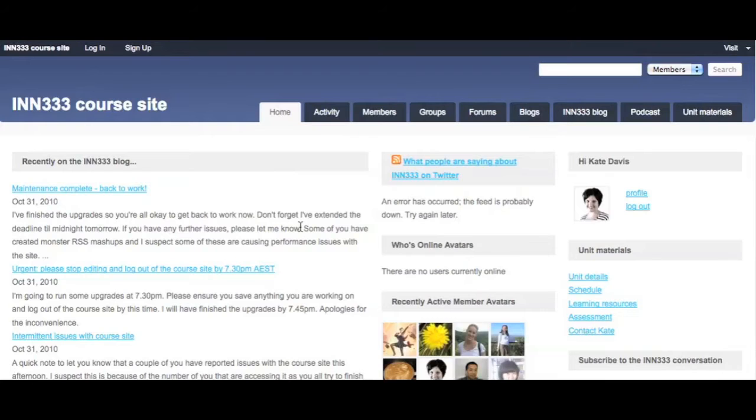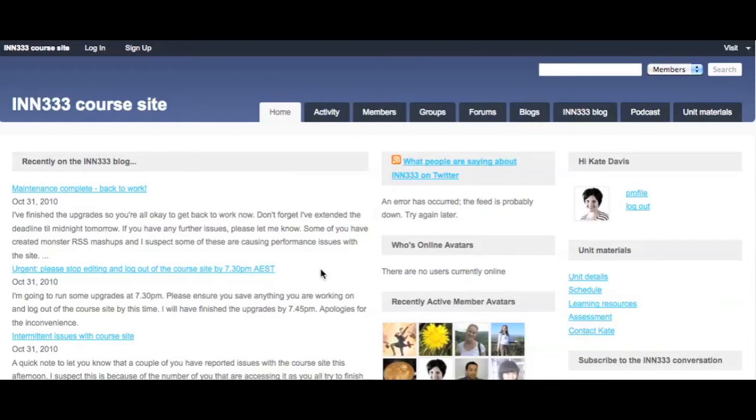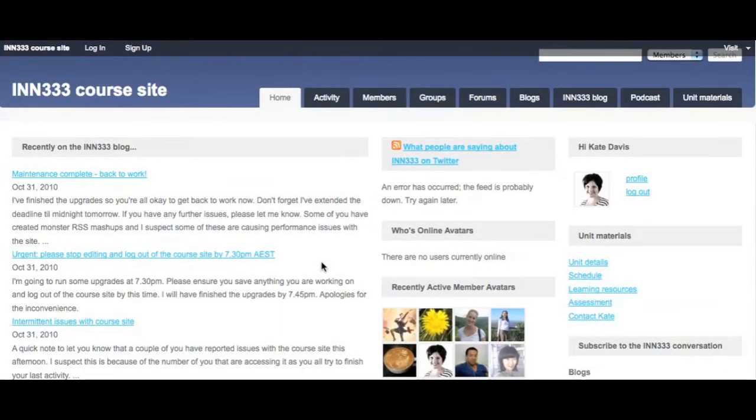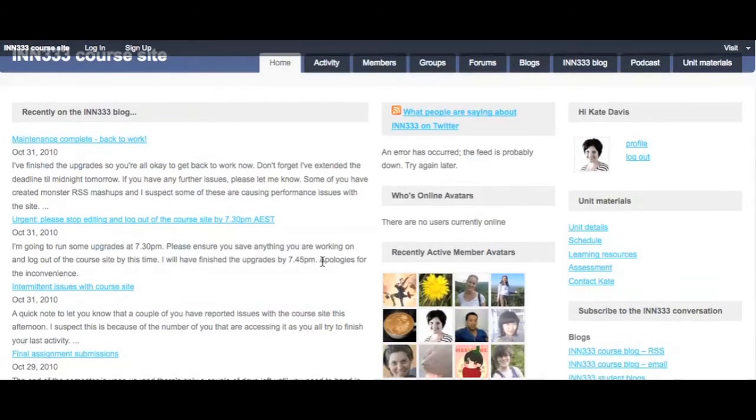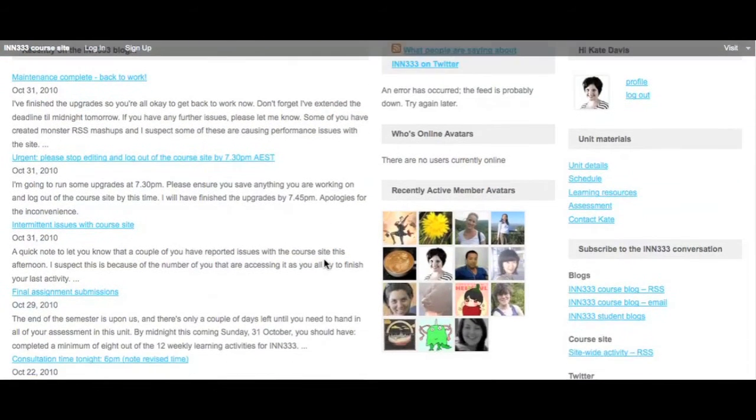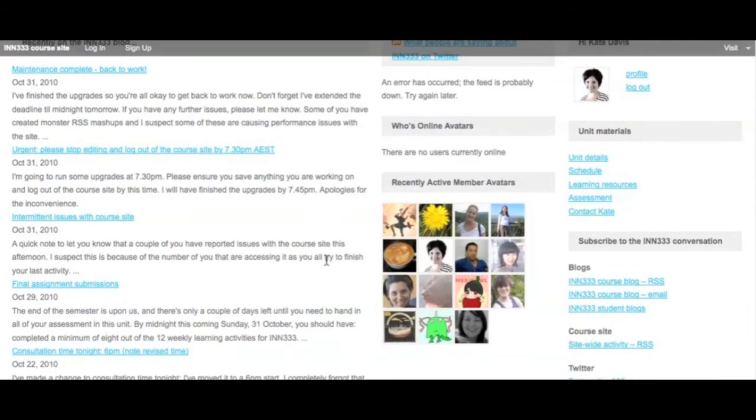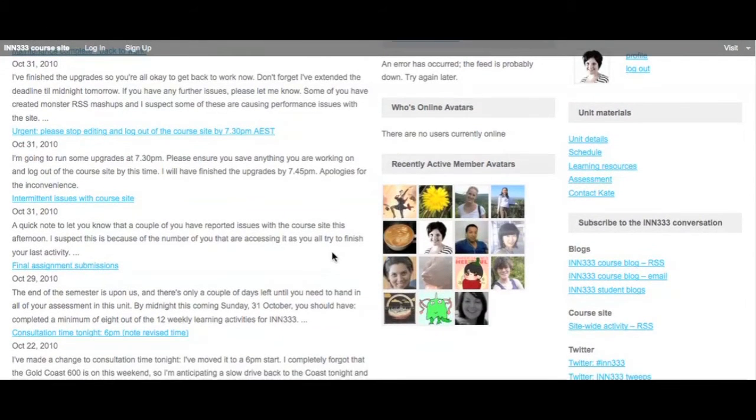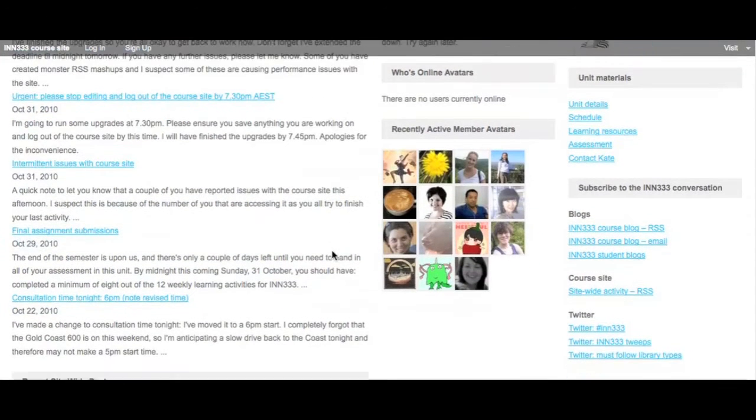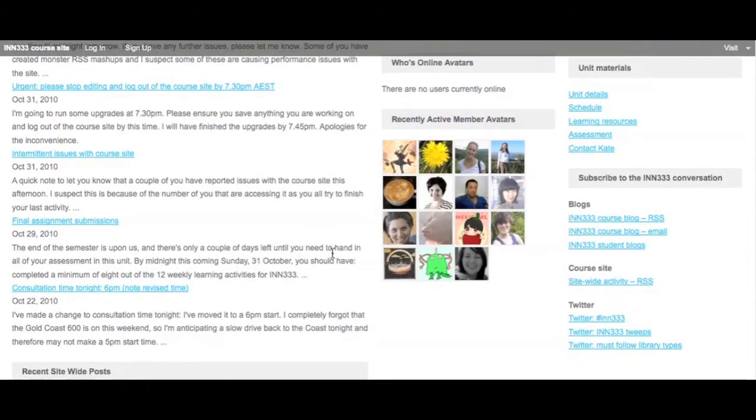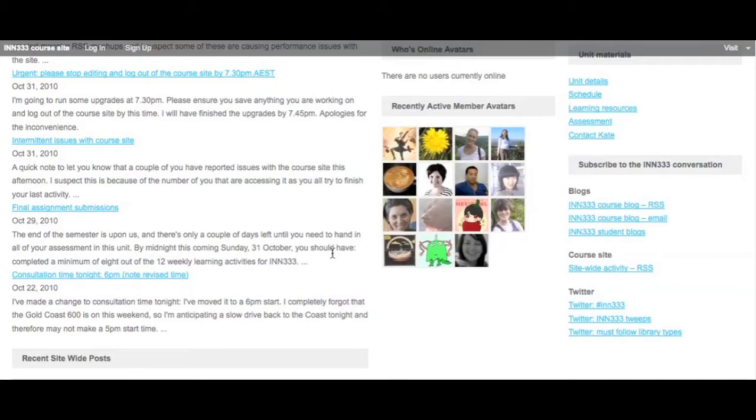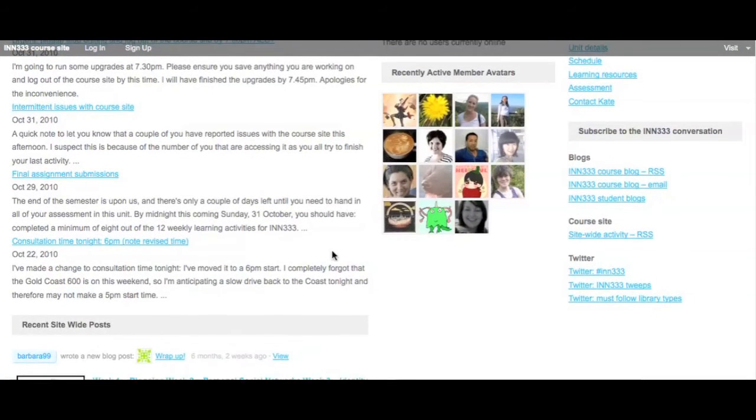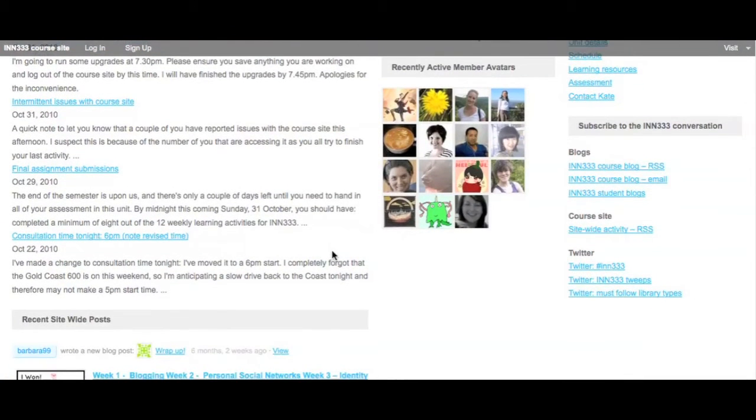The INN333 homepage includes a feed for the unit blog which acts as the announcements for the unit. RSS and email subscription options are available to students to ensure they don't miss any posts. The beauty of the blog is that the announcements become a two-way communication channel as students can comment on the posts. This was a highly successful feature of the site with an average of about 1.2 comments per post throughout the semester.